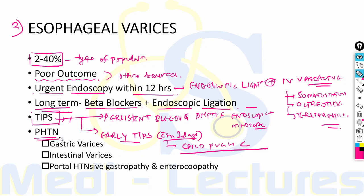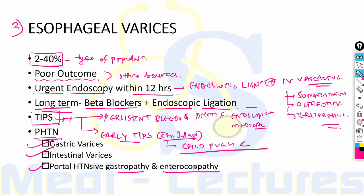Portal hypertension, other than esophageal varices, can also cause upper GI bleed due to gastric varices, intestinal varices, portal hypertensive gastropathy, and enterocolopathy.